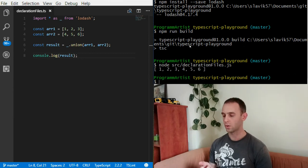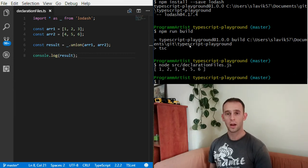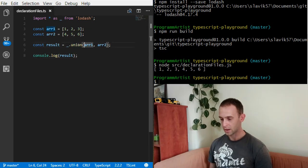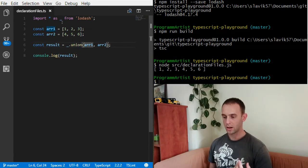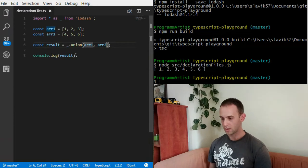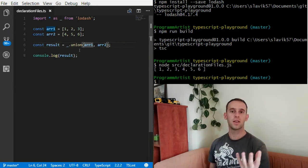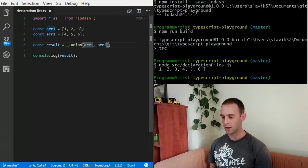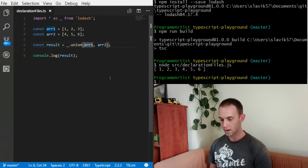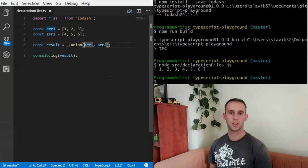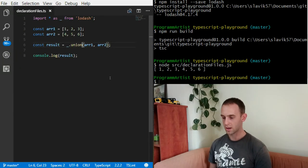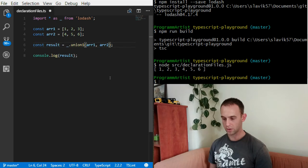But the problem here is the union and the Lodash object are of type Any, and I don't have any autocomplete or any checks for those methods.